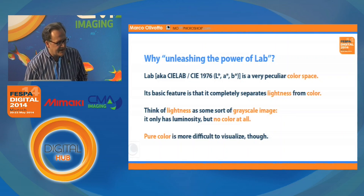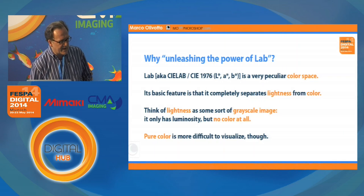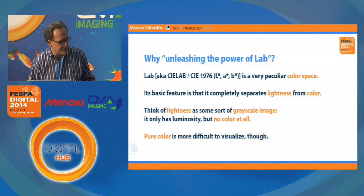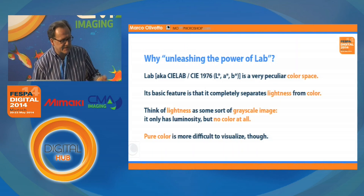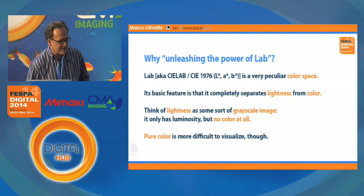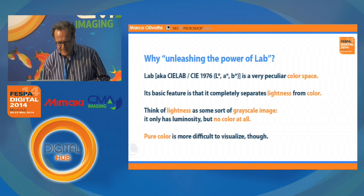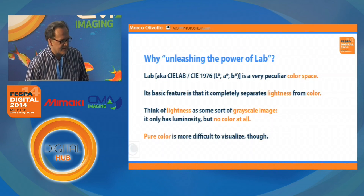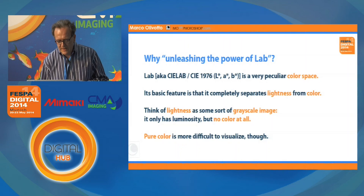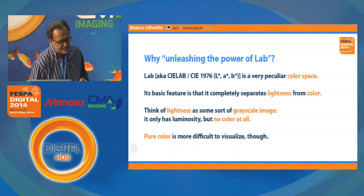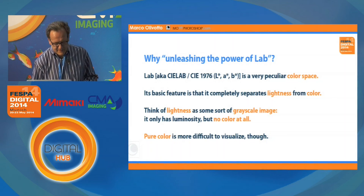When I say lightness, you should think of it as some sort of grayscale image. You can make hundreds, millions of slightly different grayscale images from one color image, but it's one of these. It only has luminosity and no color at all.